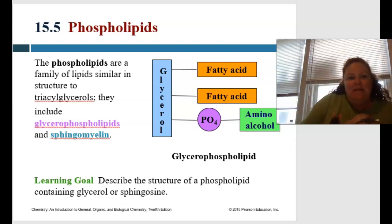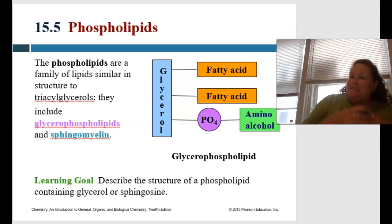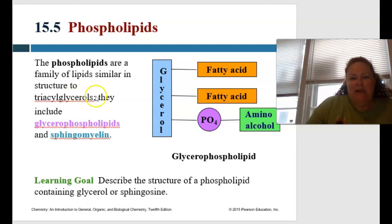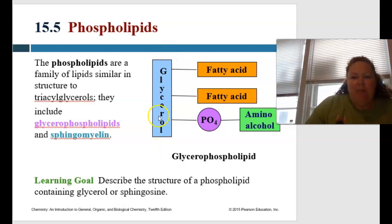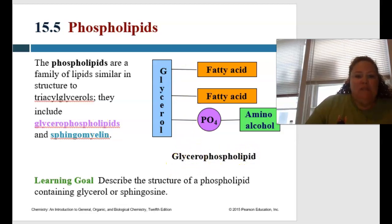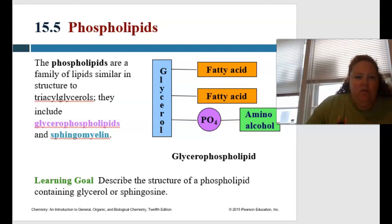Let's talk about phospholipids, glycerophospholipids, and more. The phospholipids are a family of lipids very similar in structure to triglycerides. They include the glycerophospholipids and the sphingomyelin. You have your glycerol backbone, two fatty acids, a phosphate head, and an amino alcohol — this is the anatomy of the glycerophospholipid. Let's learn the differences between them and how to identify what they are.